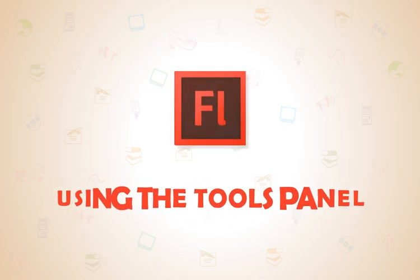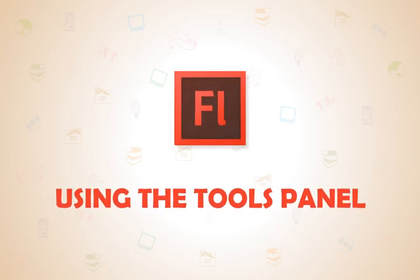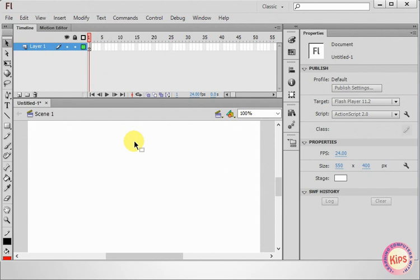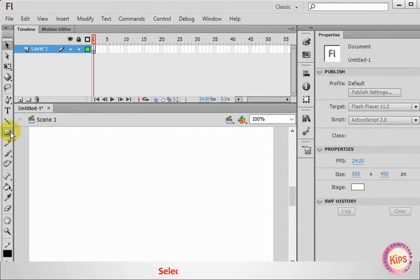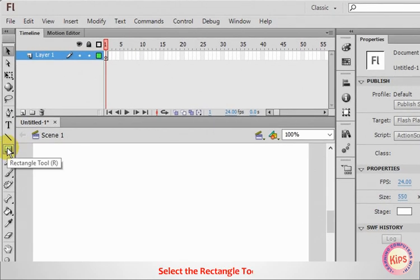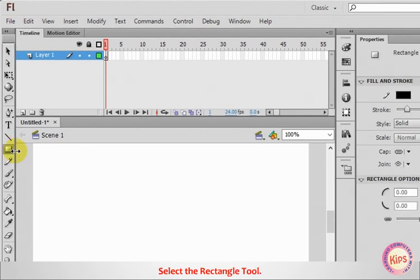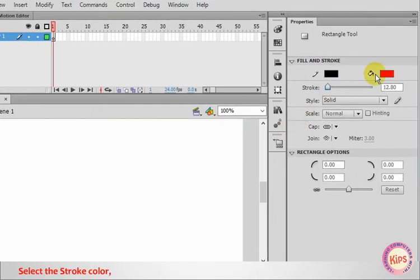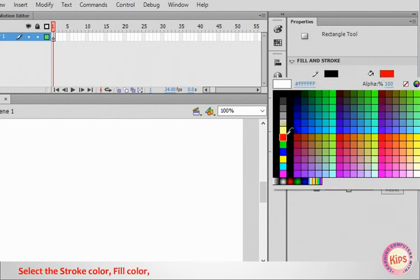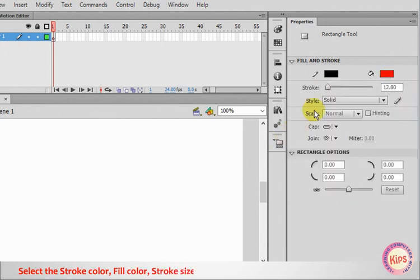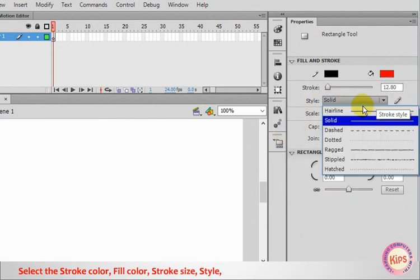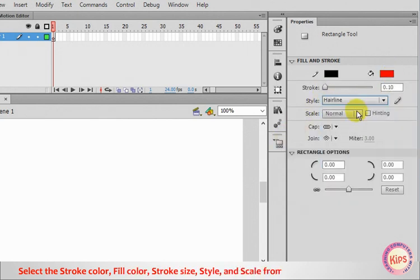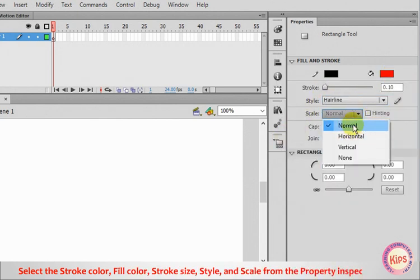Let us learn how to use the Tools panel in Flash. Select the Rectangle tool. Select the Stroke Color, Fill Color, Stroke Size, Style and Scale from the Property Inspector.